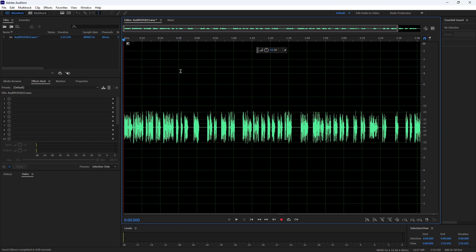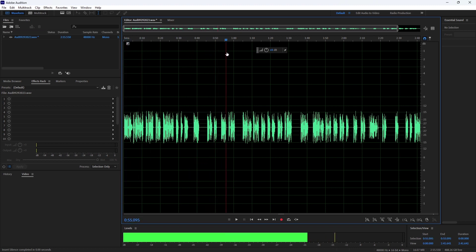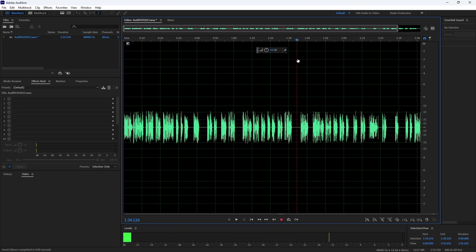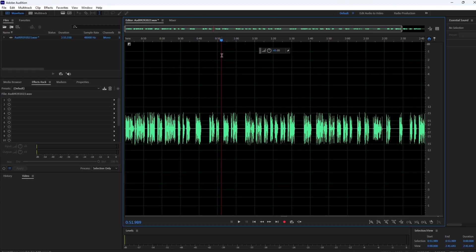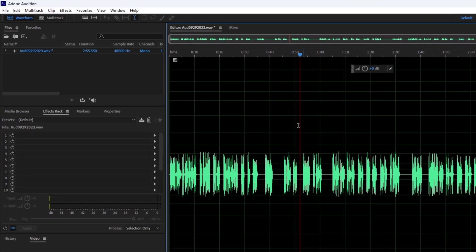To do this, set the playhead where you want to insert silence. Now click on edit.